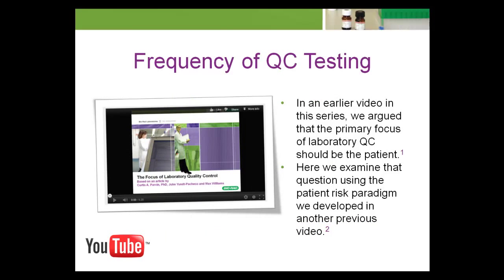In an earlier video in this series, we argued that the focus of laboratory QC should be managing patient risk. From a patient risk perspective, is there any difference if QC testing requirements are formulated in terms of time between QC evaluations versus the number of patient specimens tested between QC evaluations? Here we examine that question using the patient risk paradigm we developed in another previous video.